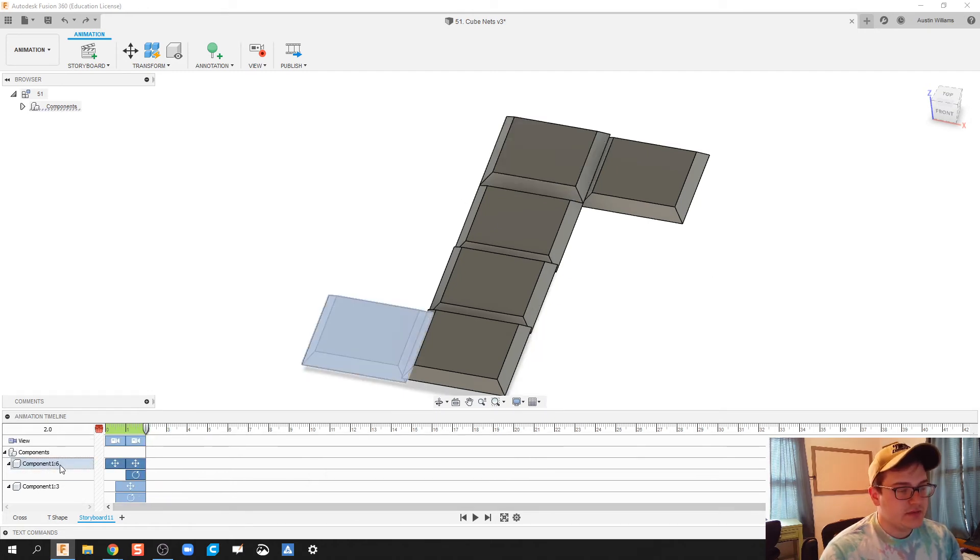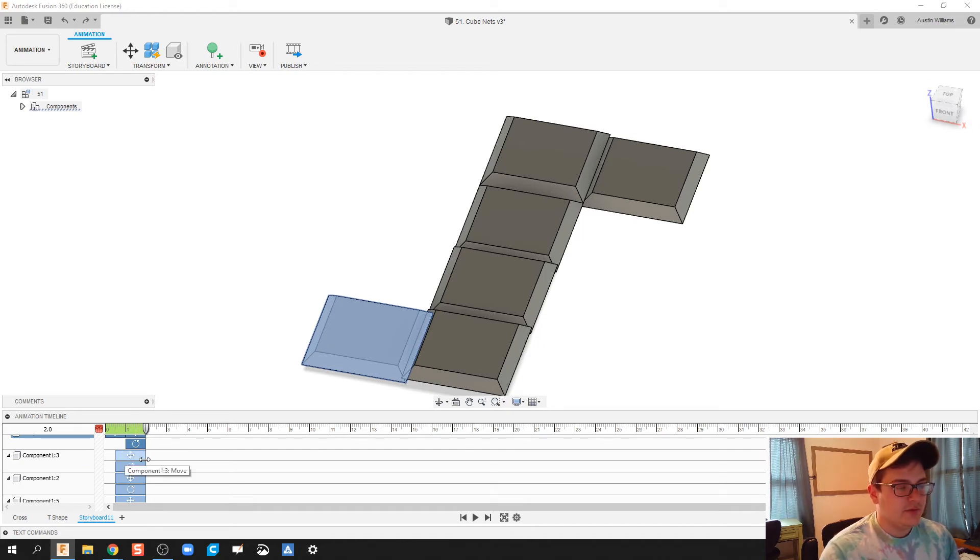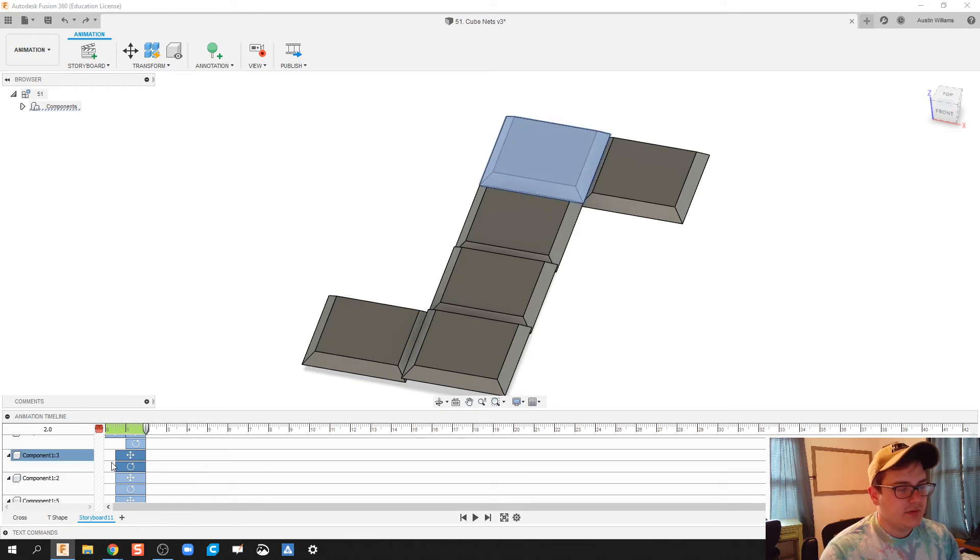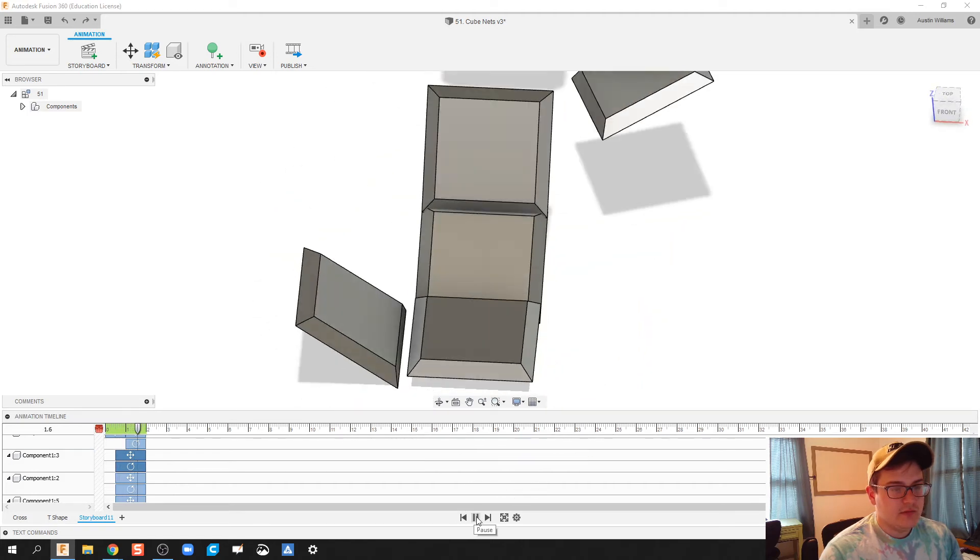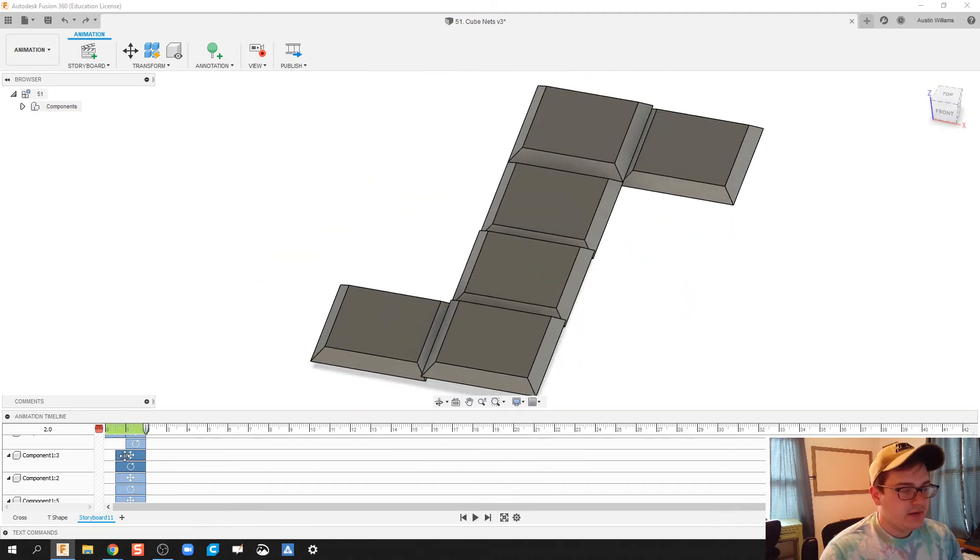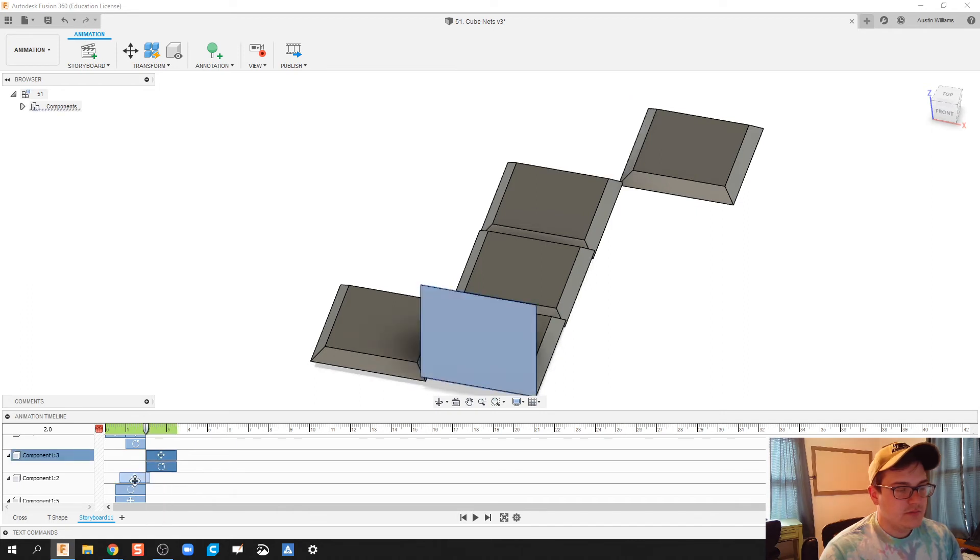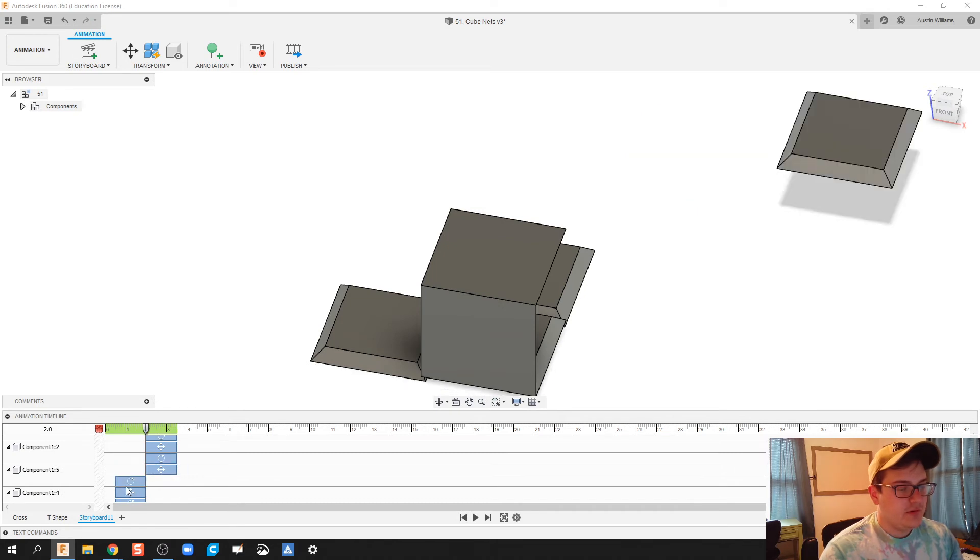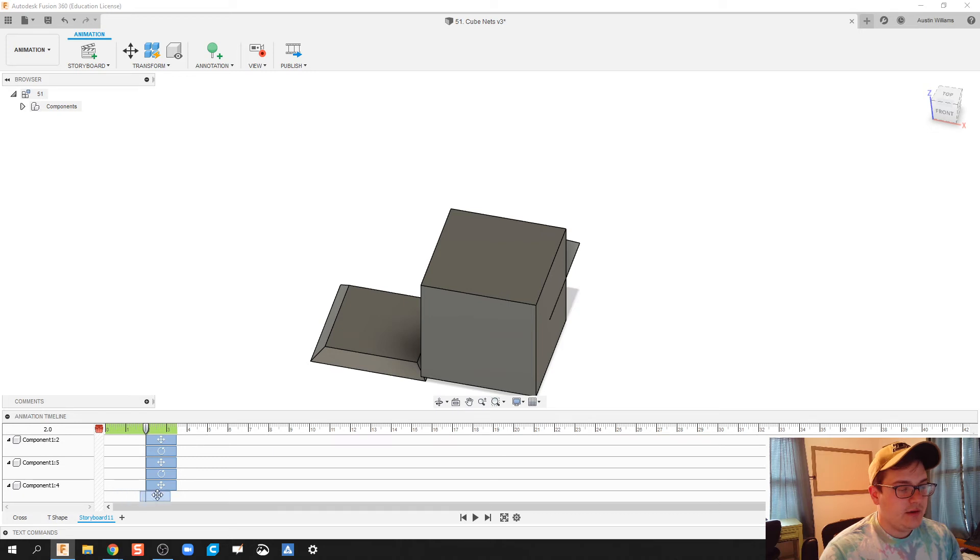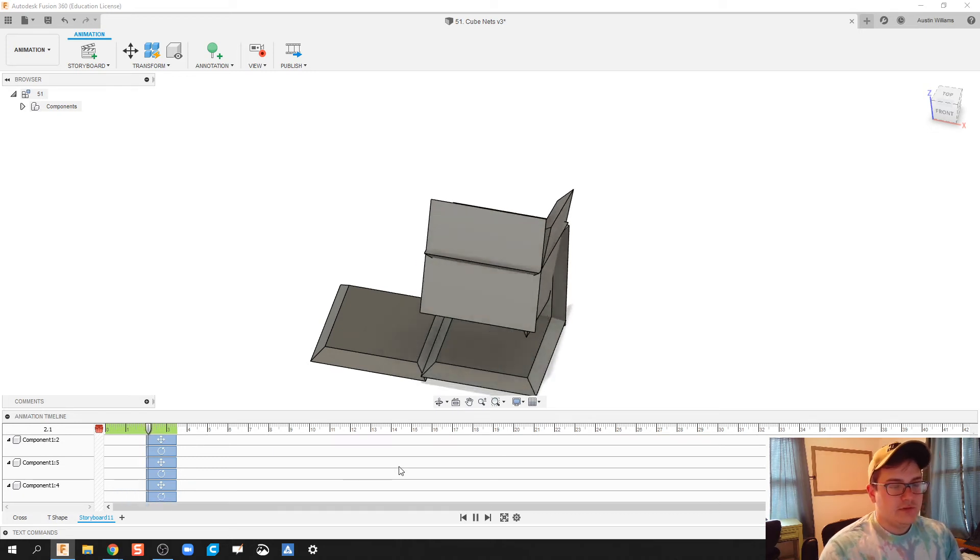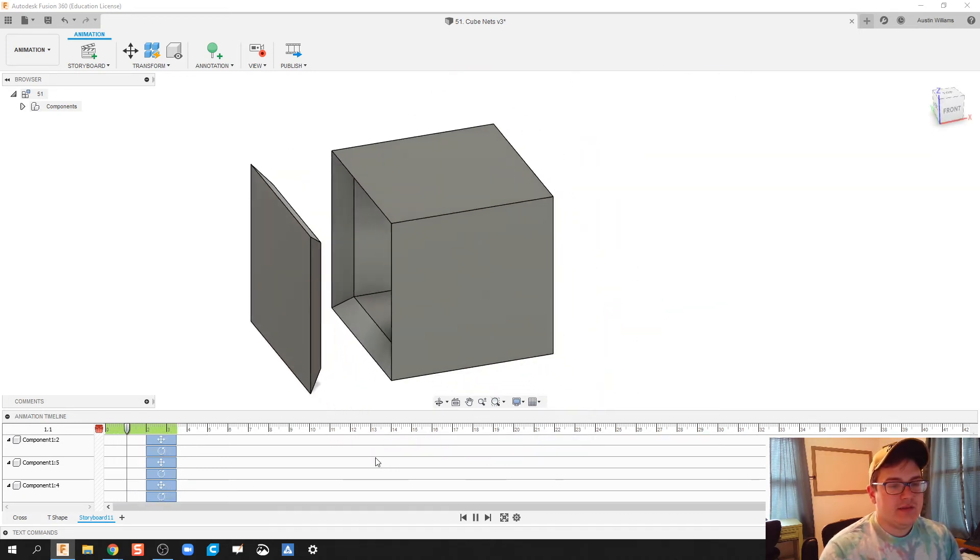So component six, that's good. I wanted that to fold out first. Everything else, I wanted to unfold second. So component three, it's going to go downstream. So there we go. Let's do this. Let's just go ahead and move all of these down just a little bit. That way, my transformations aren't all happening at the same time.